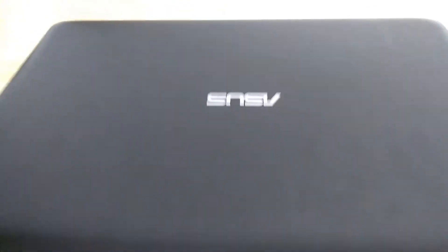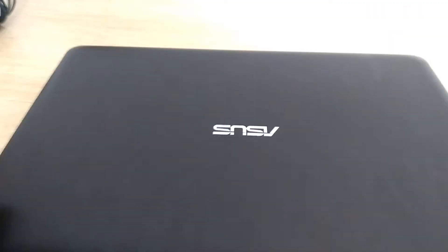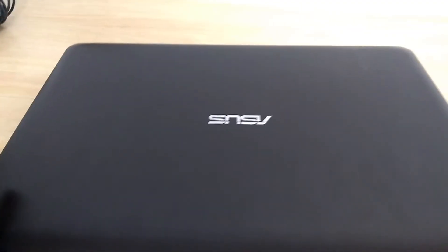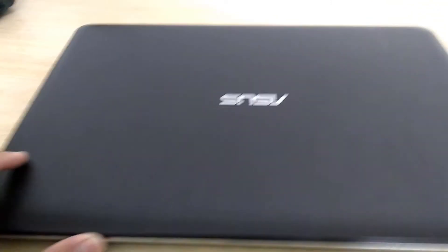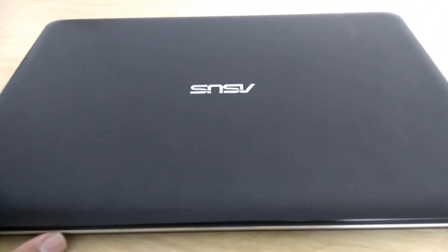Hi guys, today I'm going to be reviewing this Asus X540S series laptop.